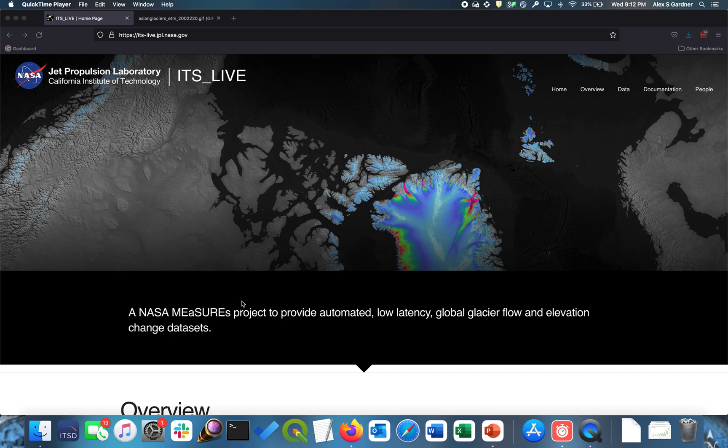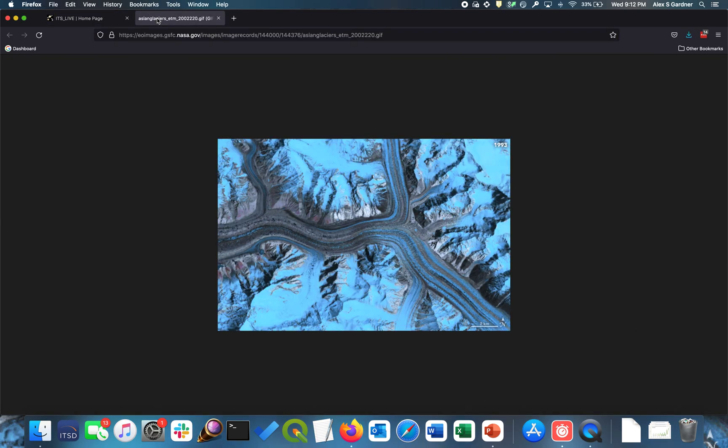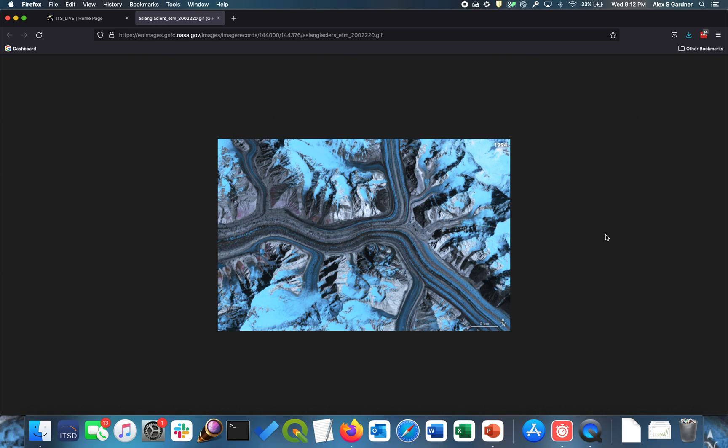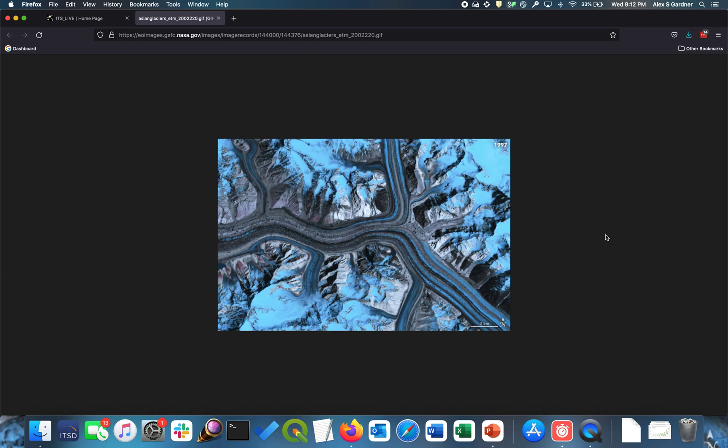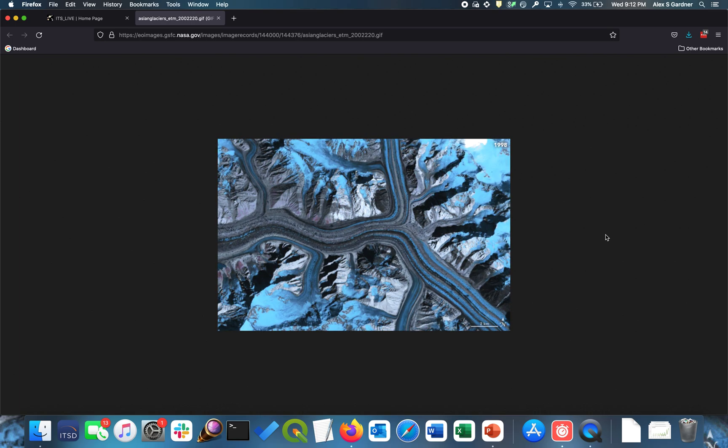So today I'm going to show you how to access velocity data for all of the glaciers on Earth. And just quickly, I want to give a little bit of background of what it is and how we generate the data.